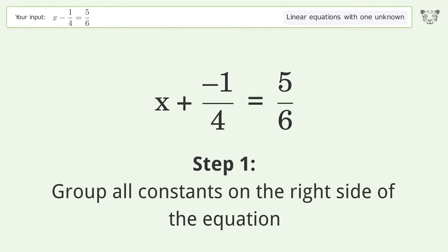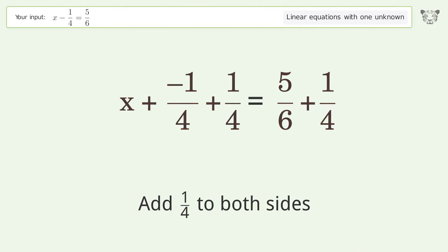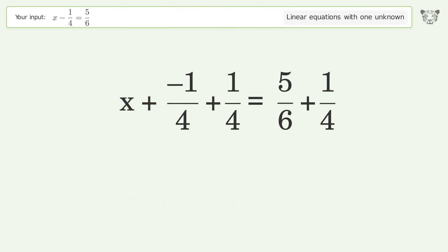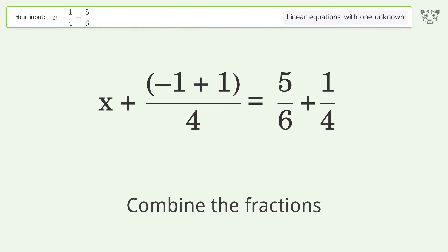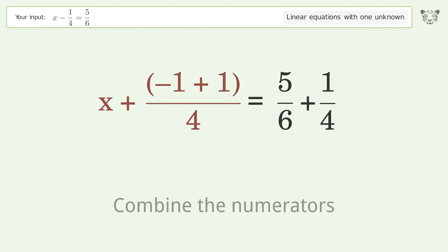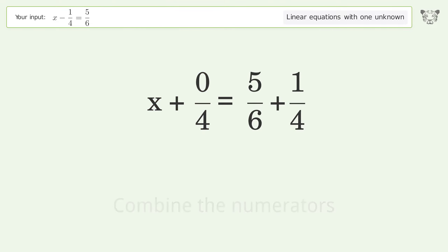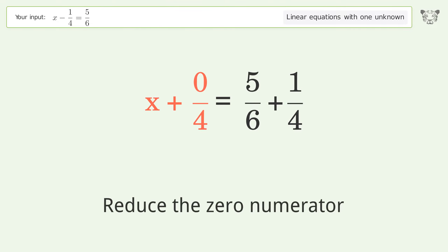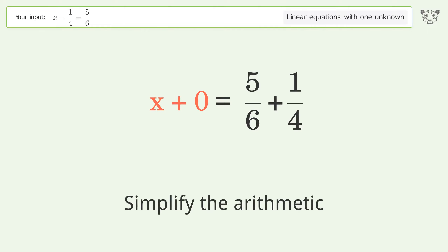Group all constants on the right side of the equation — add 1 over 4 to both sides. Combine the fractions. Combine the numerators. Reduce the zero numerator. Simplify the arithmetic.